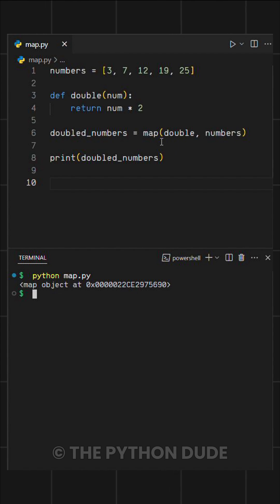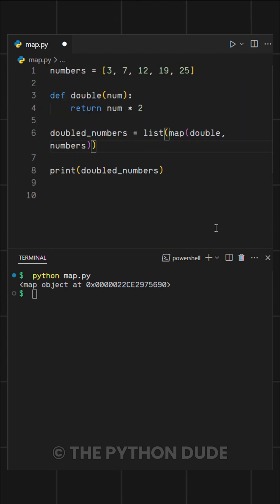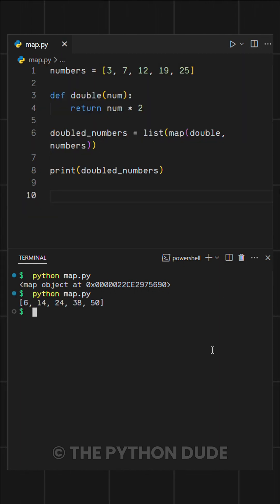But since we need a list, we can simply wrap it with the list function. Now when we run it, we get a new list with doubled values, all in just one line.